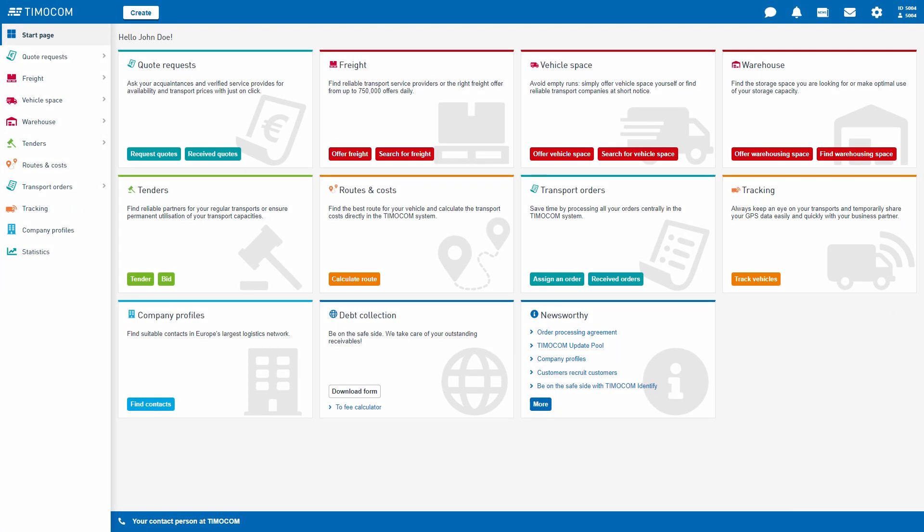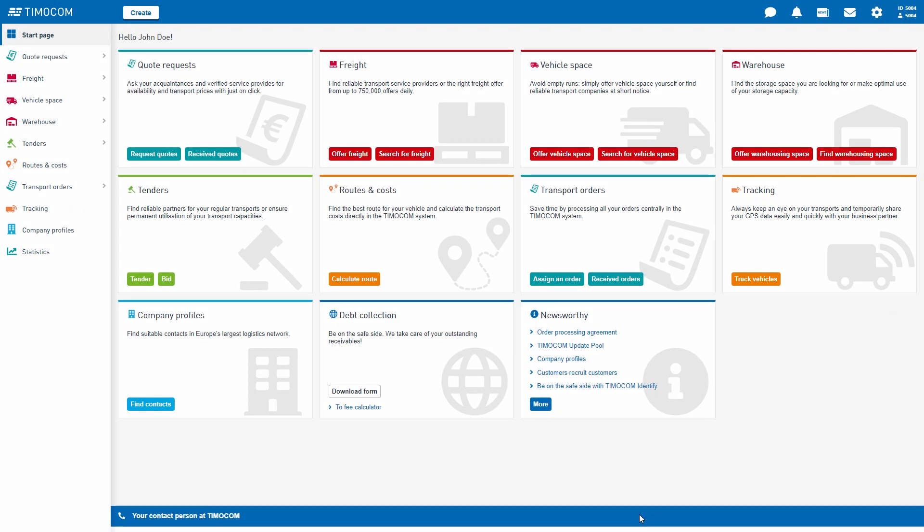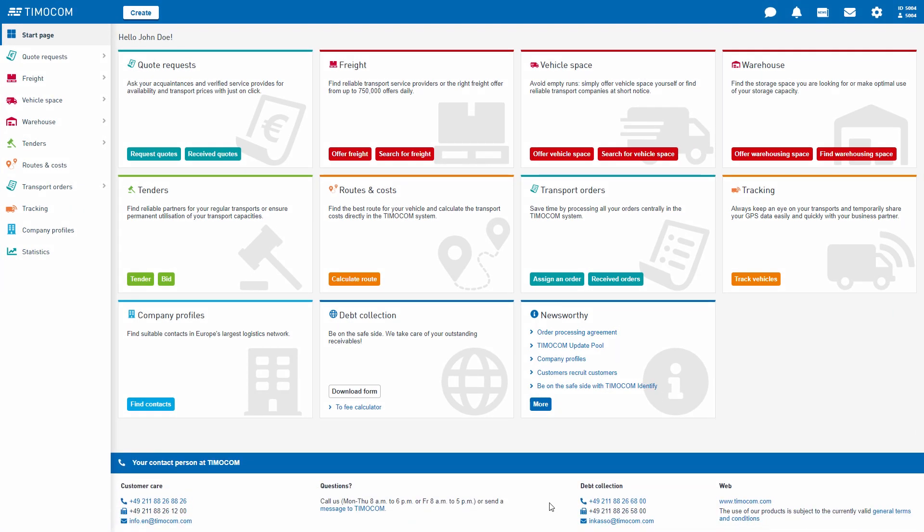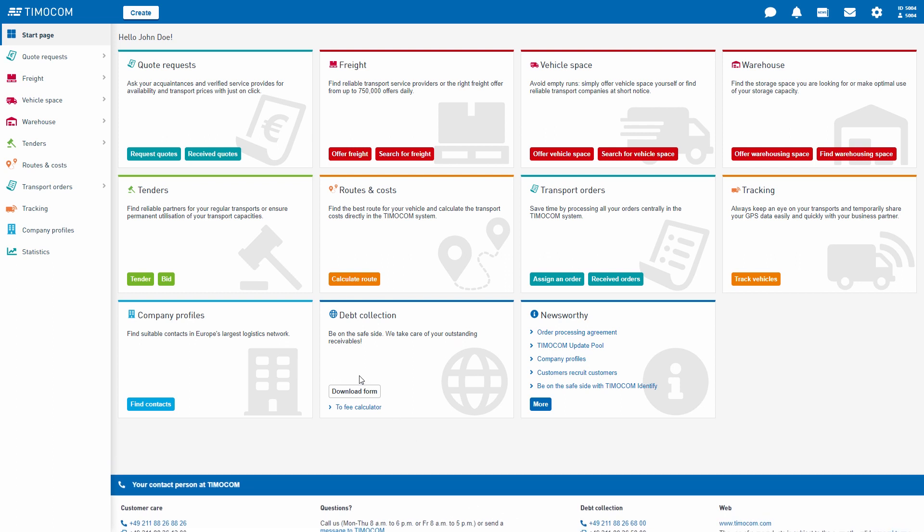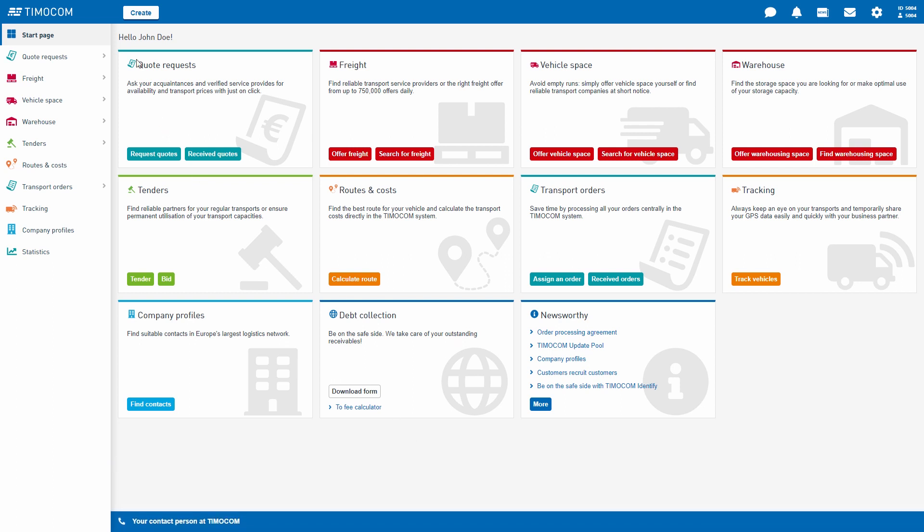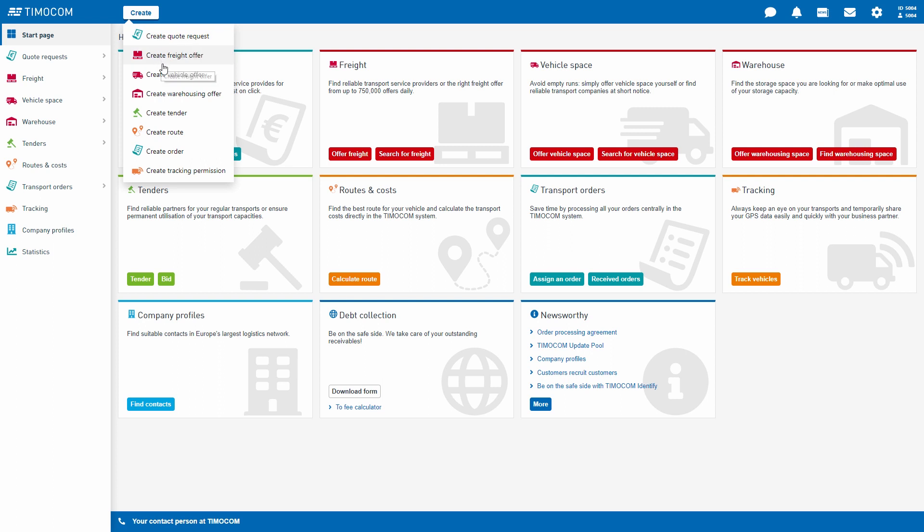Welcome to our brand new system start page. As you can see, we have completely rearranged our applications and we have done this with the aim of making your work easier.